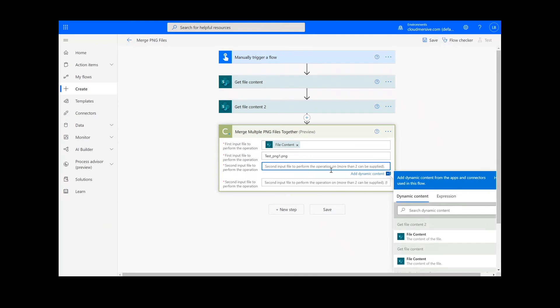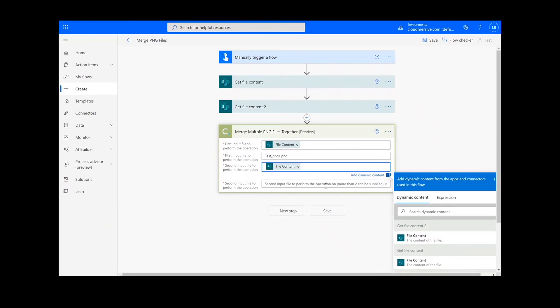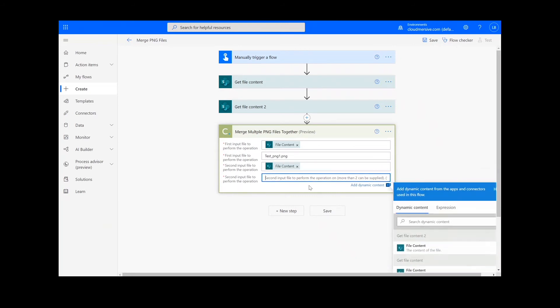For the second input file, you'll add the content from your Get File Content 2 action. Then, you'll input another name followed by .png.